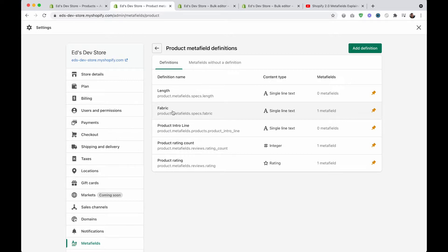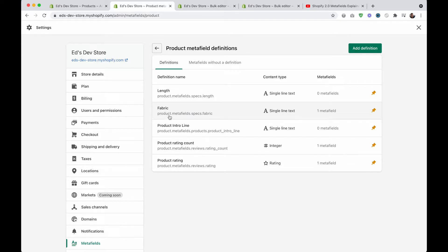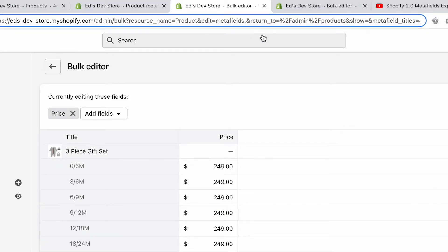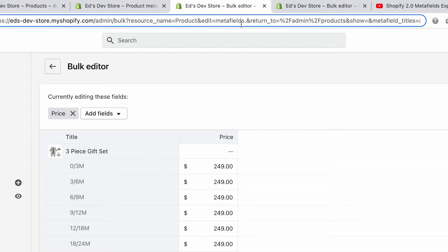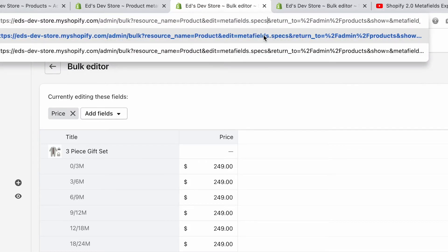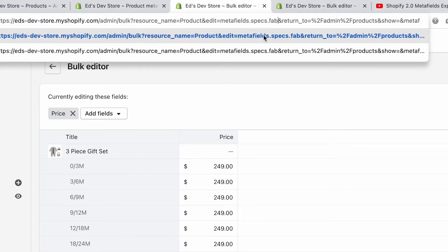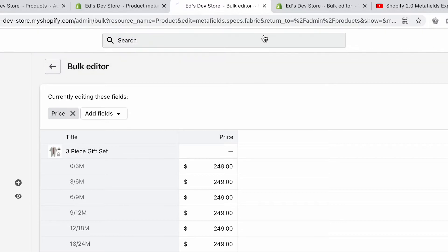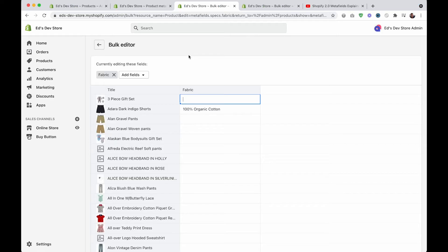Basically, you're going to copy and paste or type this in, and we don't need the product part. So just metafields.specs.fabric - that's going to go right after edit equals. So we go metafields.specs.fabric, and hit enter. And there we go, there's my fabric metafield.